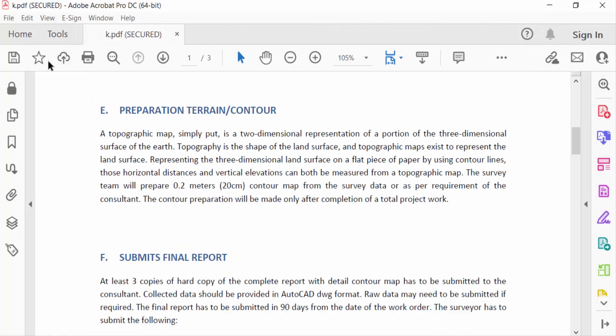You can see here this document is secured, and I'll close it.